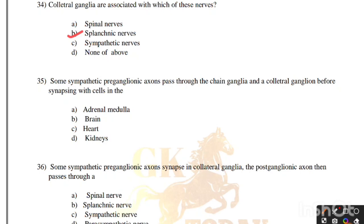Some sympathetic preganglionic axons pass through the chain ganglia and the collateral ganglion before synapsing with cells in which structure? Options: adrenal medulla, brain, heart, kidneys. Correct answer is option A, adrenal medulla.